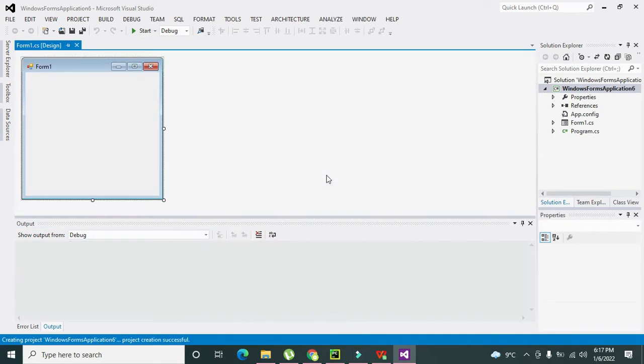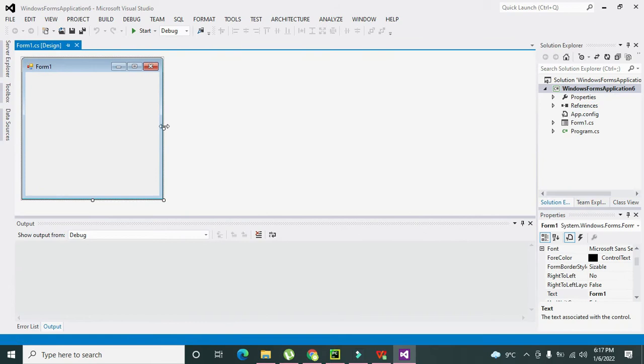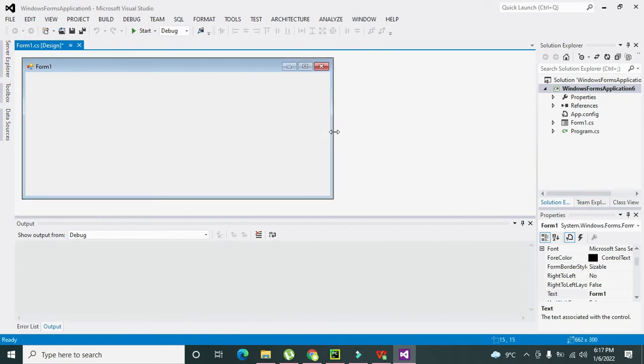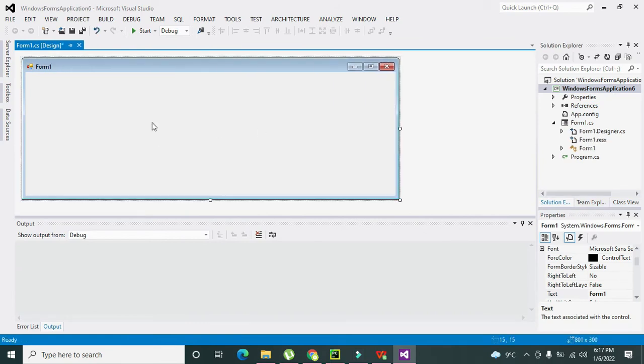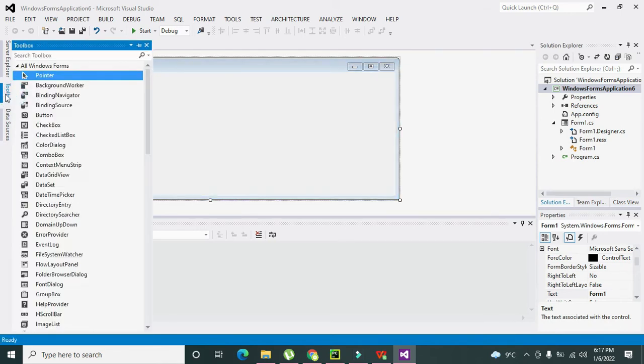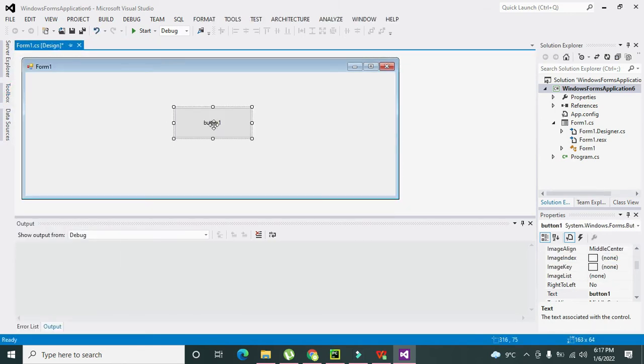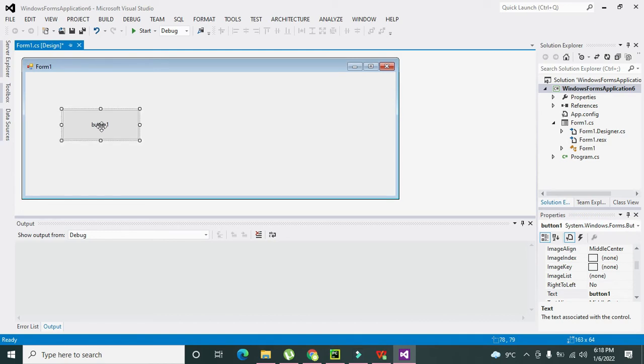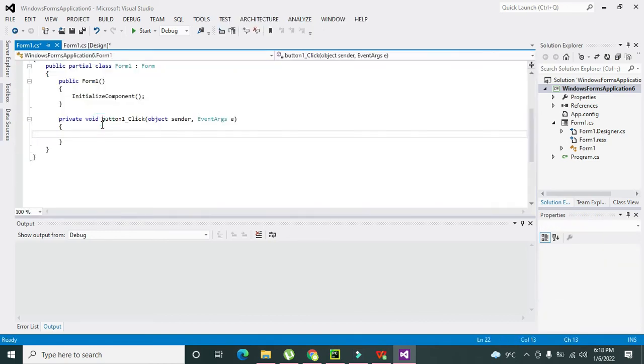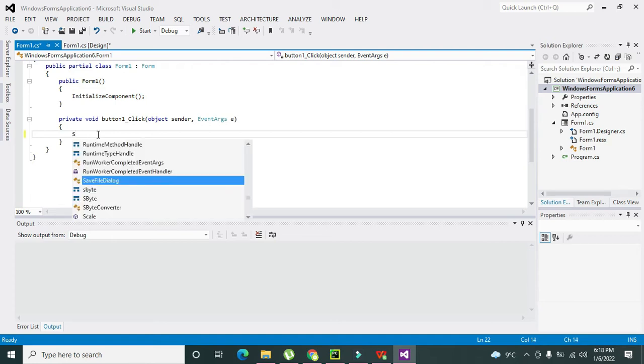After that you can see one GUI window. Now click on Toolbox and go to Button and drag it out like this. Now double click on this push button.